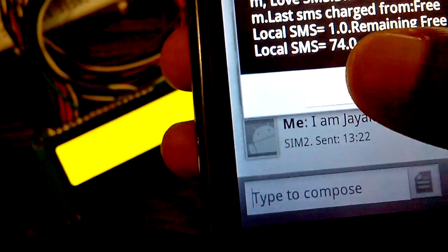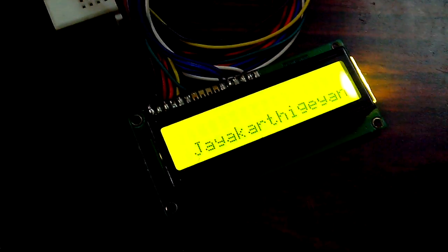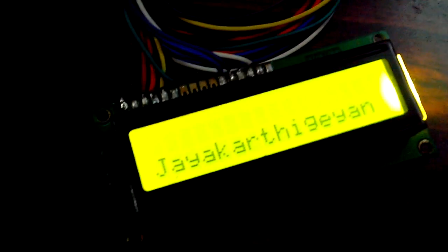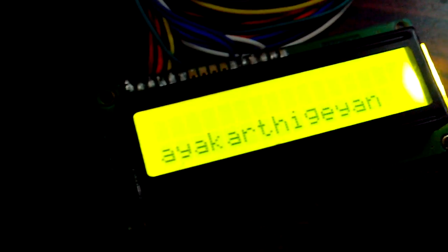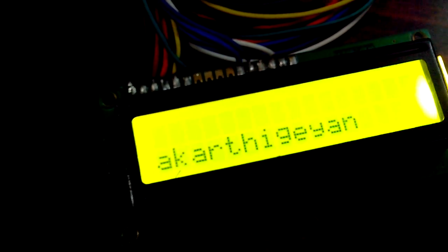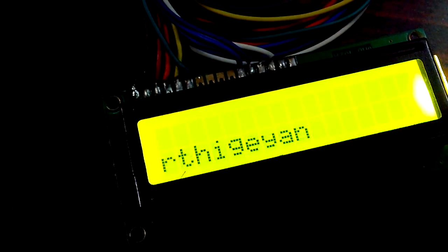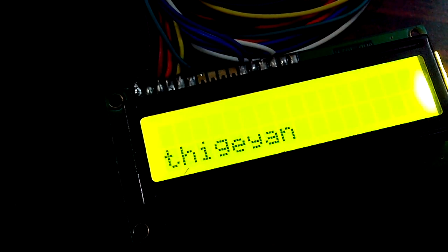You can see now the text that I sent is scrolling on this LCD screen.